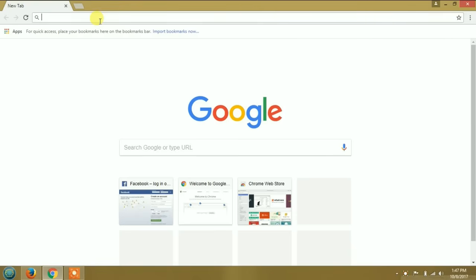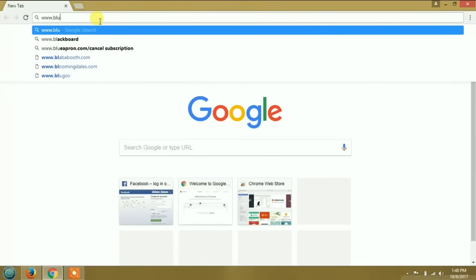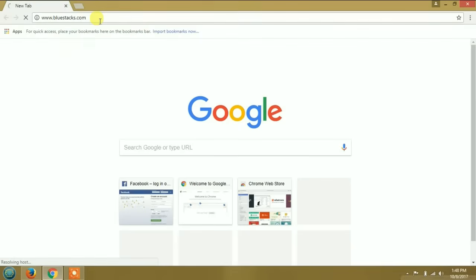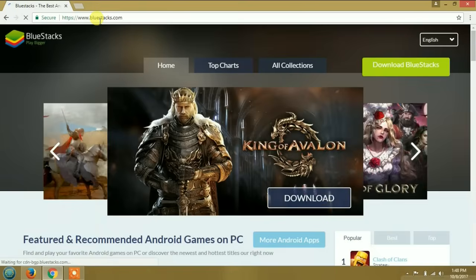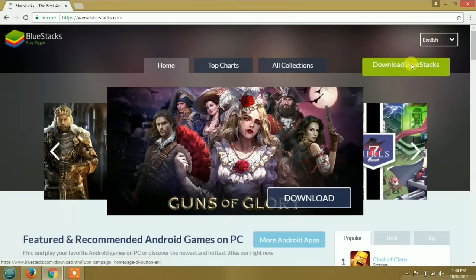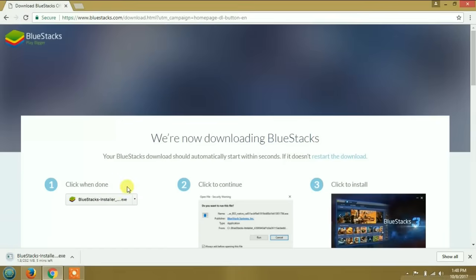In this video I'm going to show you how to run Android applications on Windows laptops or computers, whether Windows 7, 8, or 10. First go to your browser and type www.bluestacks.com. It will open the BlueStacks website. At the top right corner, click download BlueStacks. You can see it's downloading, telling us to wait for three minutes. I'm going to stop this video and resume after it finishes downloading.